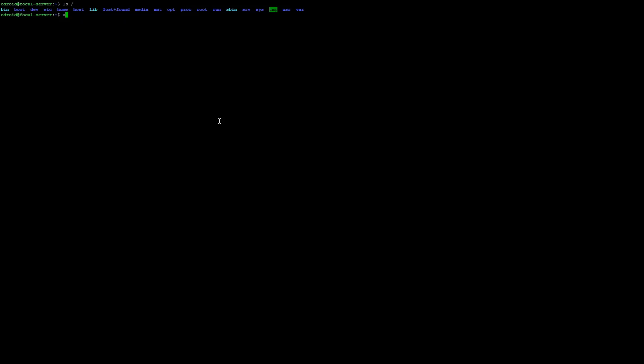Alright, so this one, the Odroid Ubuntu server, is running kernel version 5.7. So the minimal version is running kernel version 5.4 and the desktop version is running version 4.8. So it gives you just an idea of some of the differences and what capabilities you might have out the door.